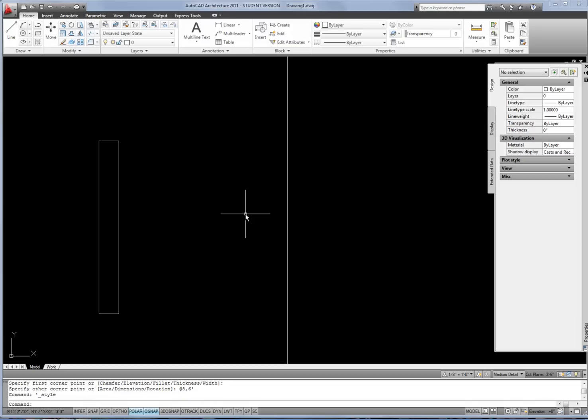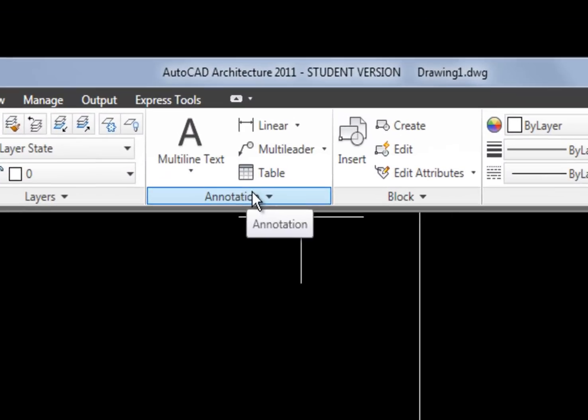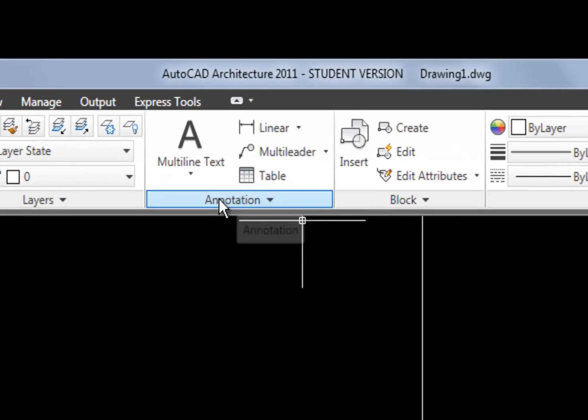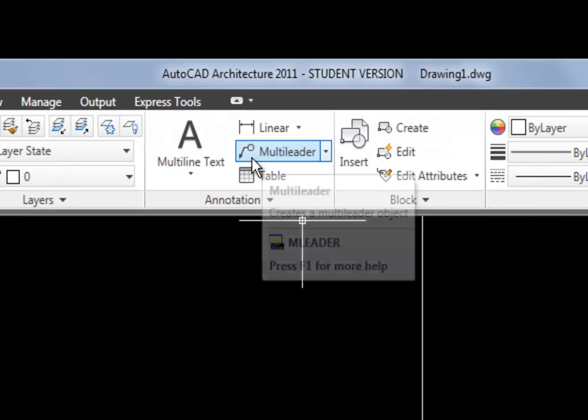For this video I'm going to assume that the text style is already set up as annotative. If you aren't sure what I mean, I suggest you watch the text video first where I cover how to do that, and then this multi-leader video will make more sense. You can go to the annotation section on the home panel of your ribbon and see the multi-leader tool there.